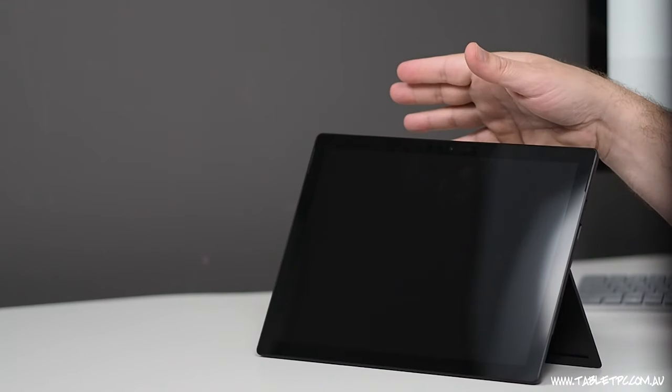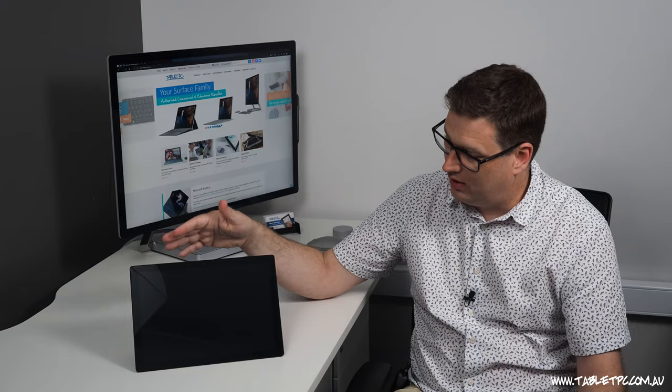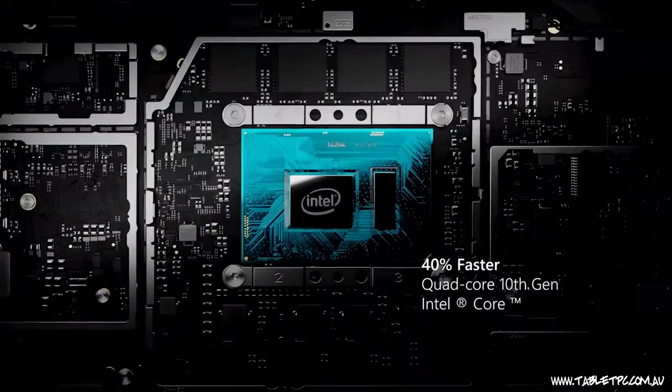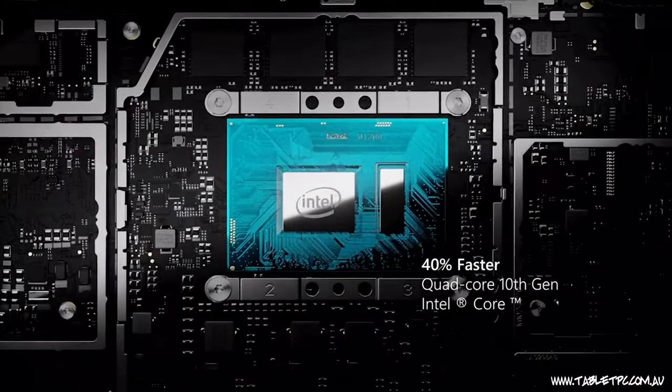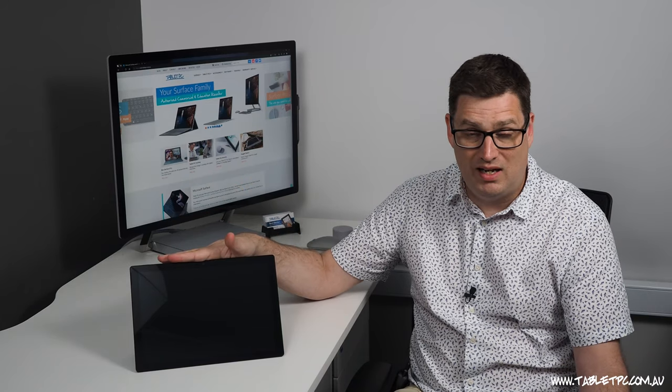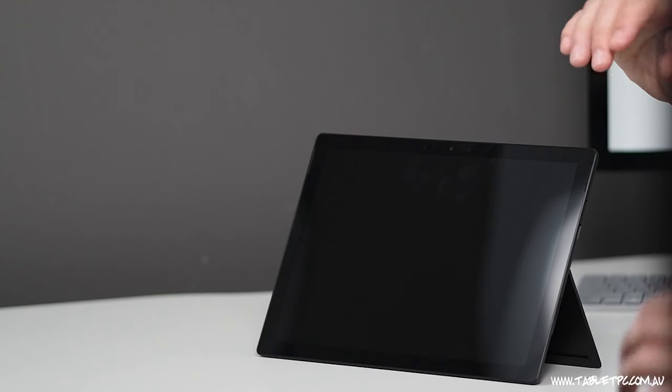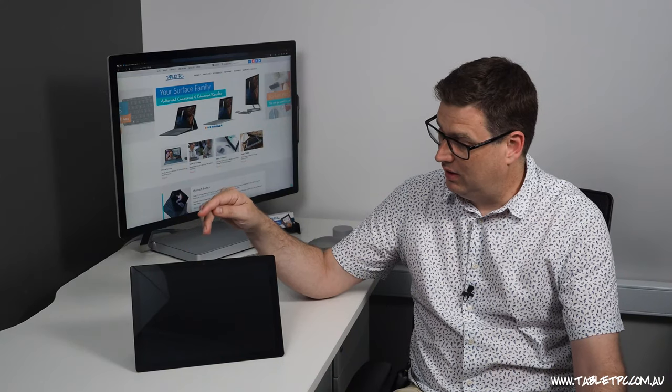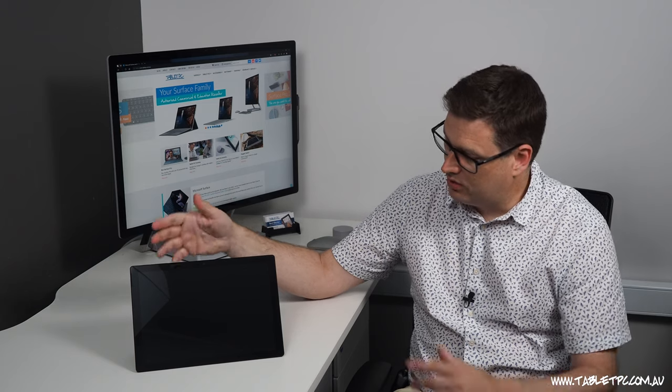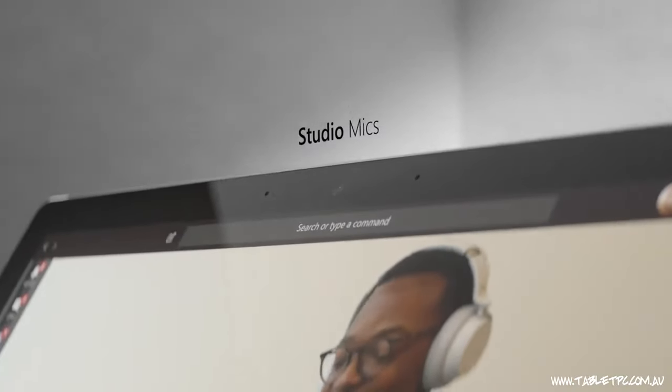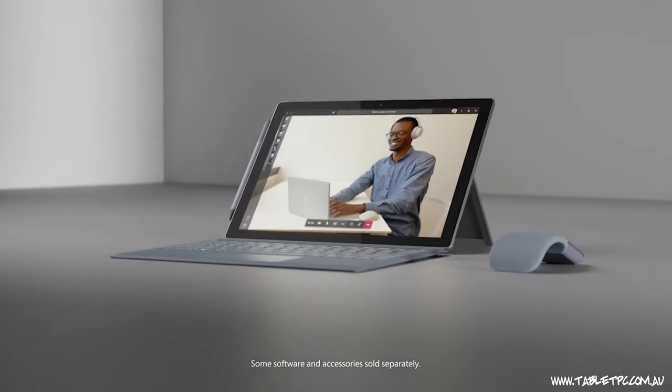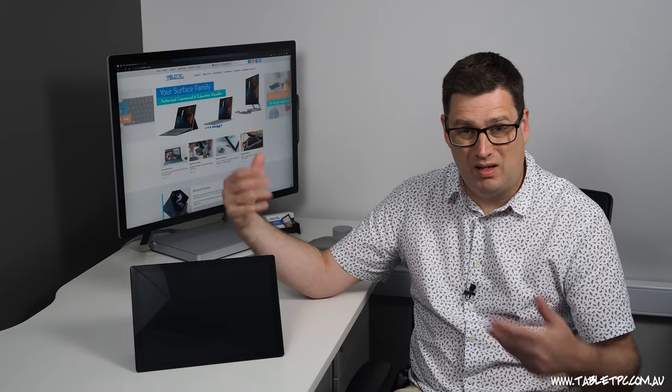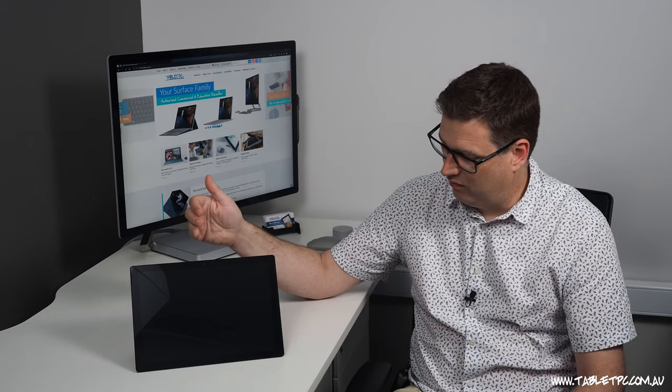Now that we've got the Surface Pro 7 out of the box, we're going to hopefully find out that it has much better performance than the previous models did, thanks to that 10th generation Intel Core processor. That's the 10 nanometer processor in this particular model. A much smaller sized processor should have better battery life, put out less heat and generally be better for performance. It's also got the new studio microphones which we're going to try out, and hopefully they'll give us better performance in products like Microsoft Teams.